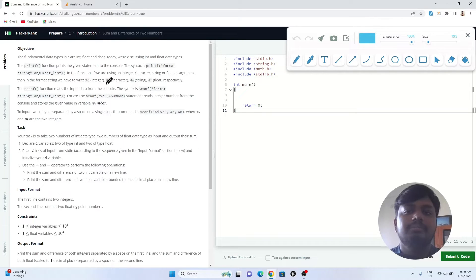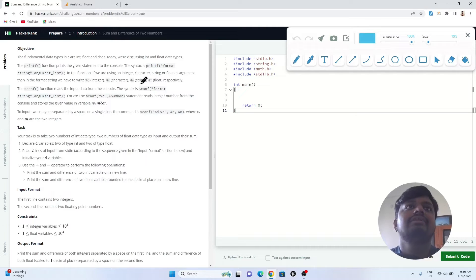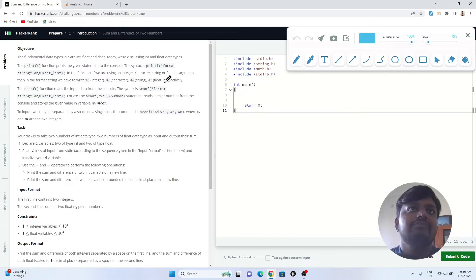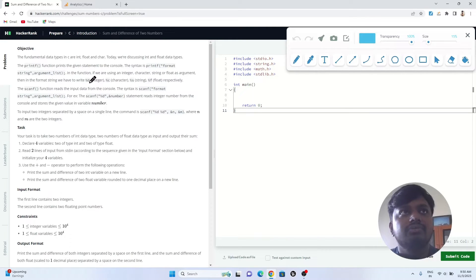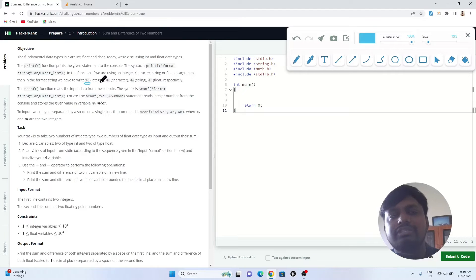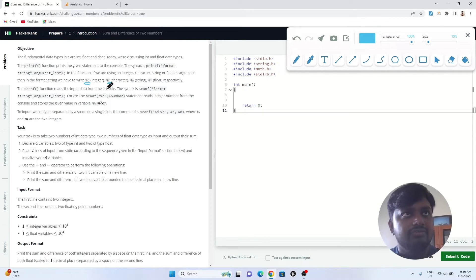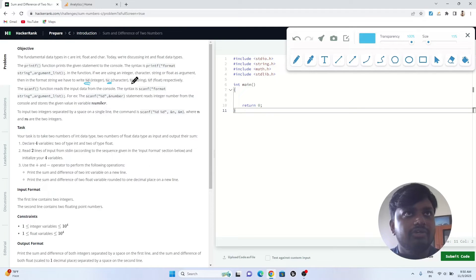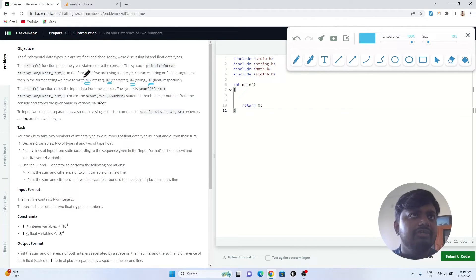If you are using an integer, character, string, or float argument, then in the format string we have to write %d as integer, %c as character, %s as string, or %f as float. If you have to take a user input of integer type, you have to use %d or modulus d.